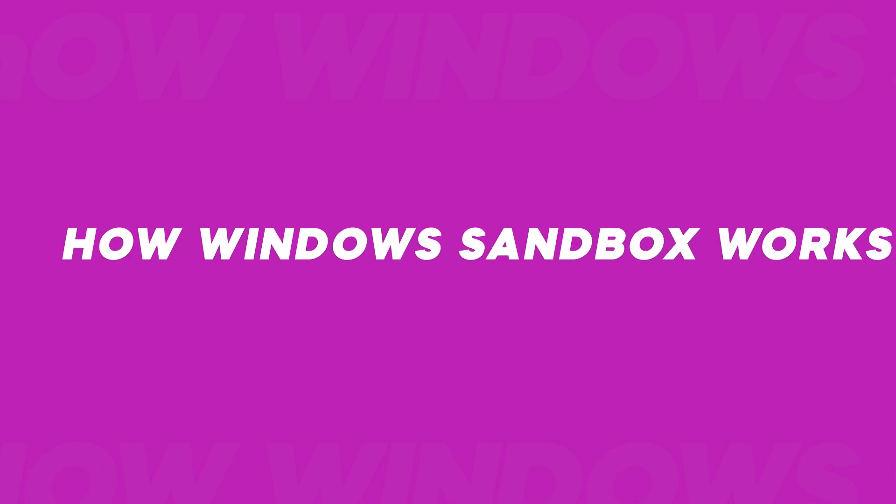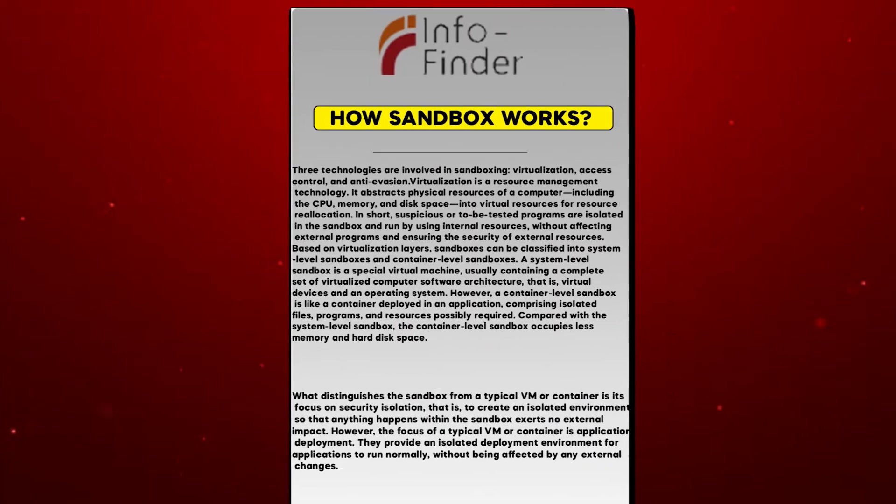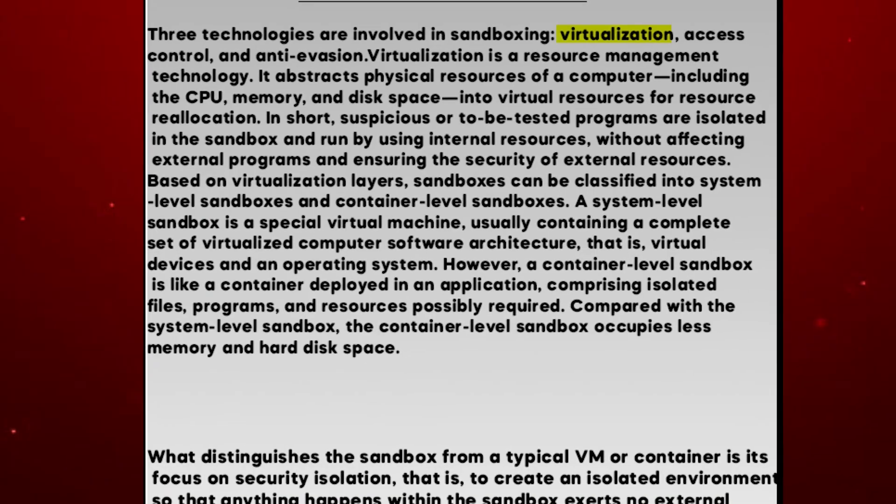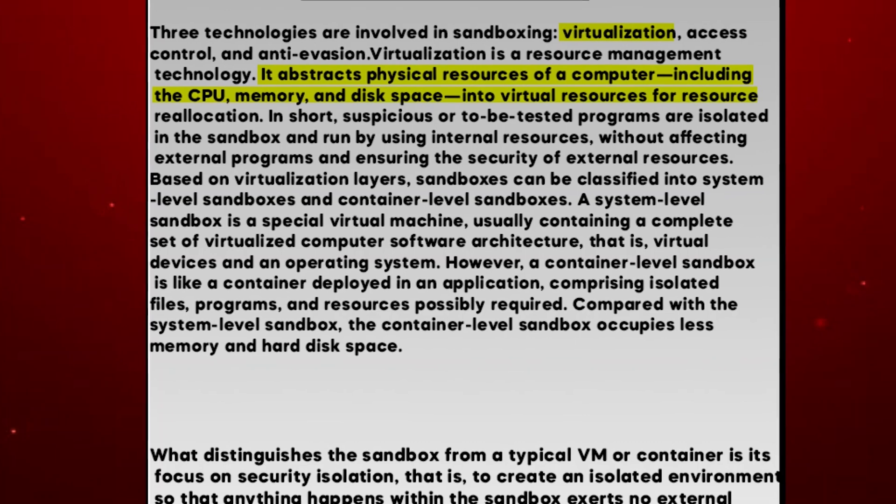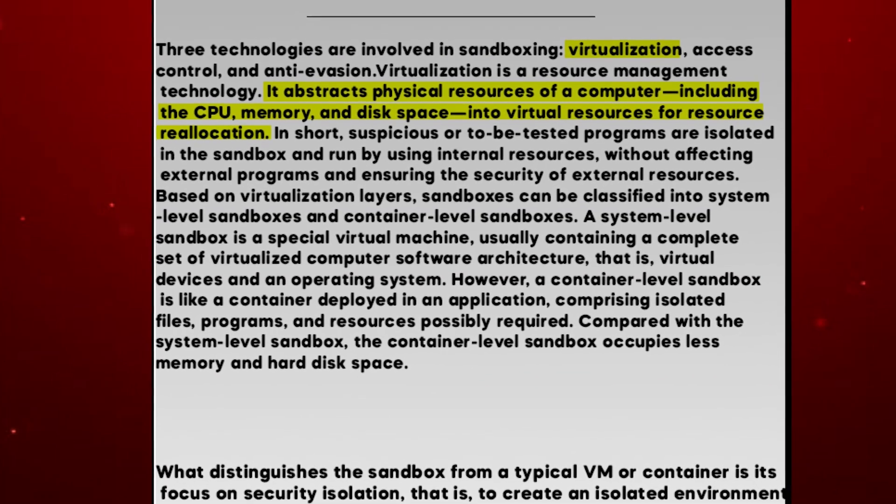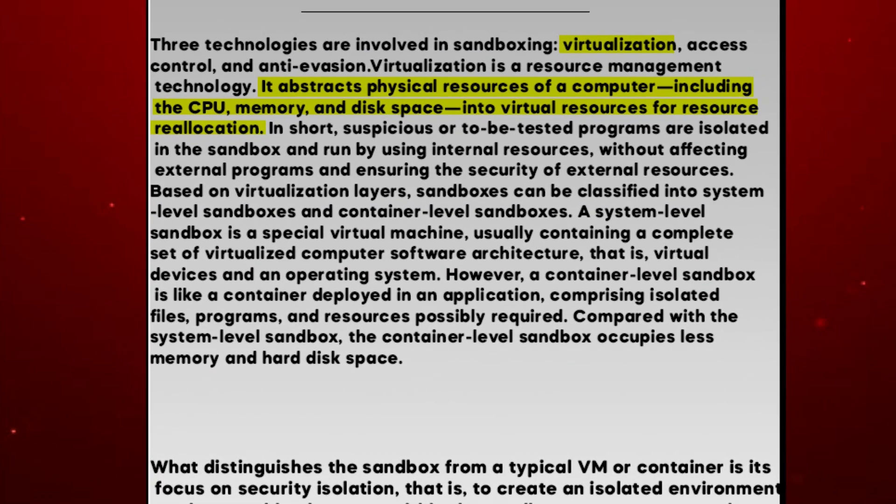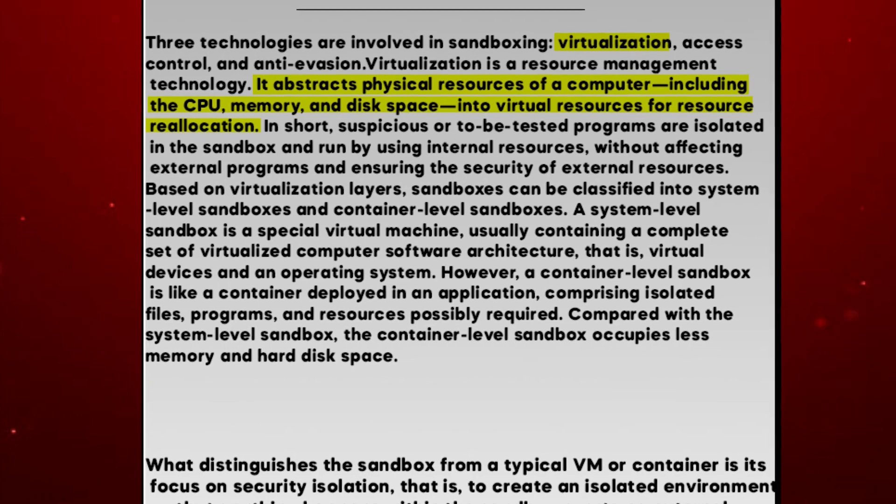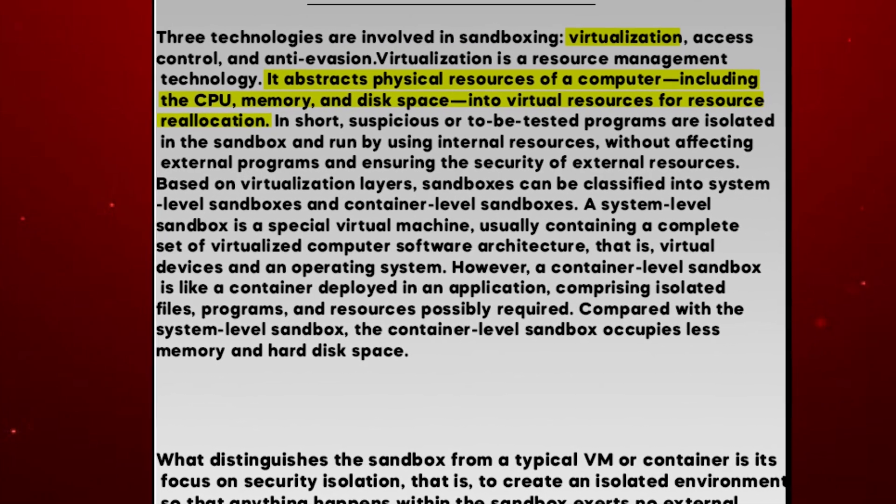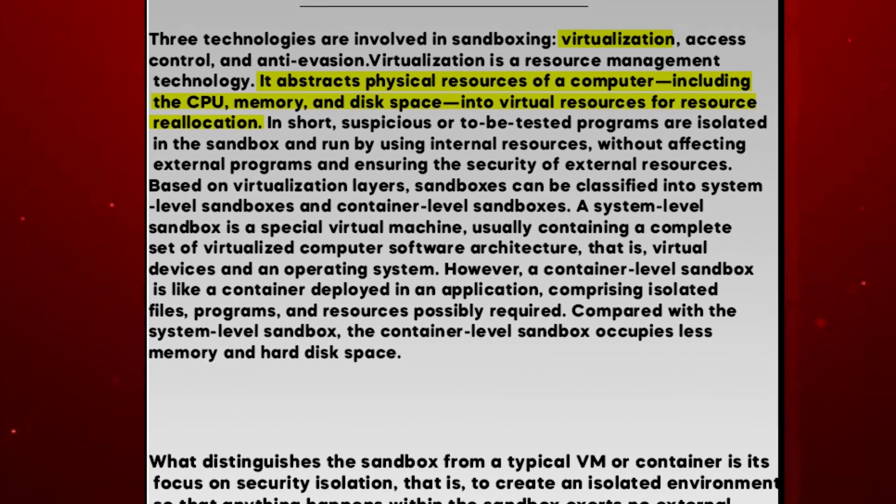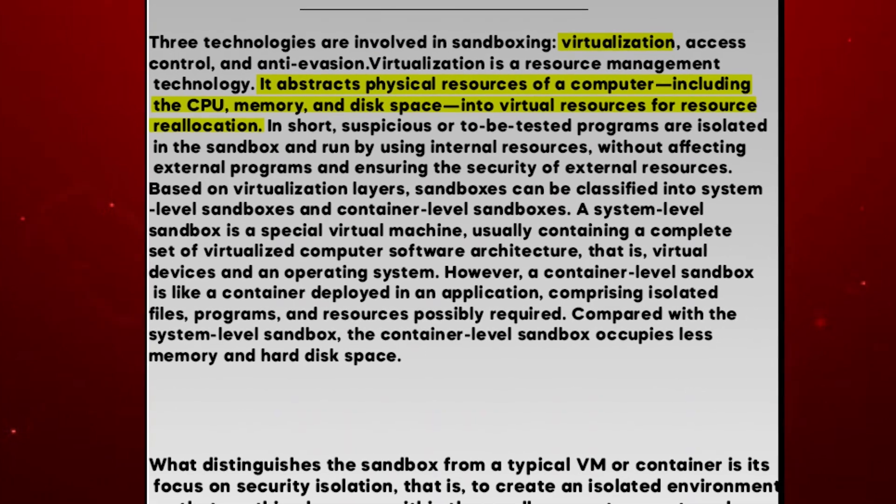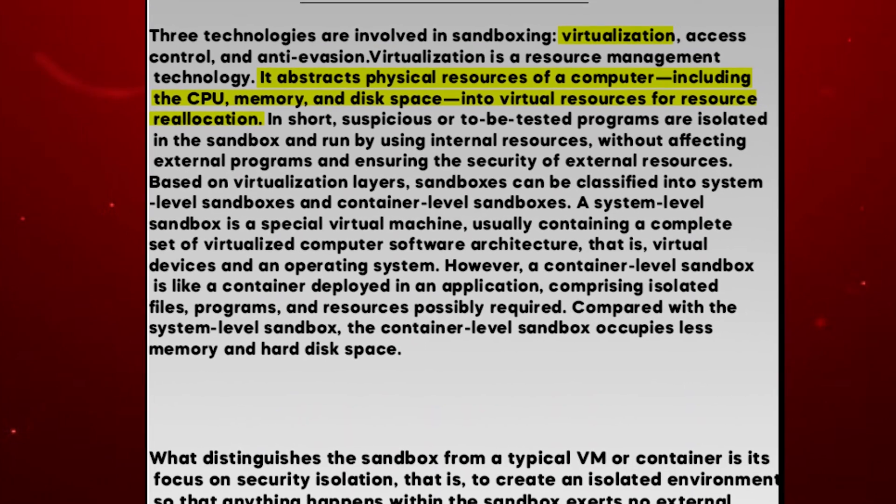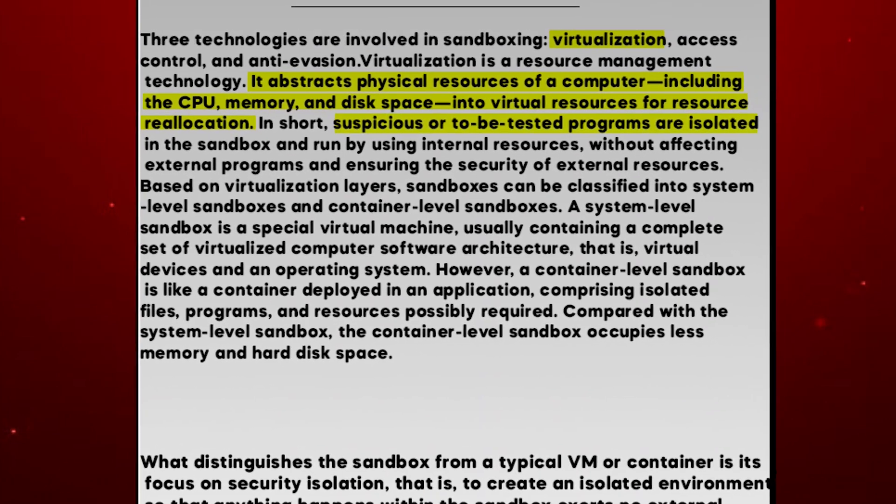Now, if you ask how Windows Sandbox is able to perform its action, I will tell you. Windows Sandbox runs on the principle of virtualization. When Windows Sandbox is launched, it abstracts some of your physical resources from the computer—like CPU cores, memory, memory space, and hard disk space—into virtual resources and allocates them.